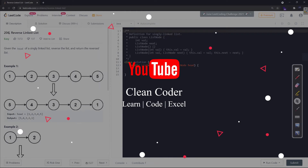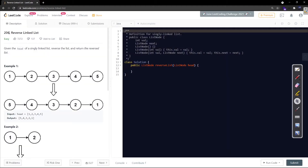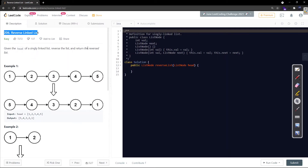Hi everyone, welcome to Clean Coder YouTube channel. Today we are going to solve problem number 206 - Reverse Linked List. It's an easy category problem, but this is a widely asked interview question, so I'll recommend preparing this question really well.